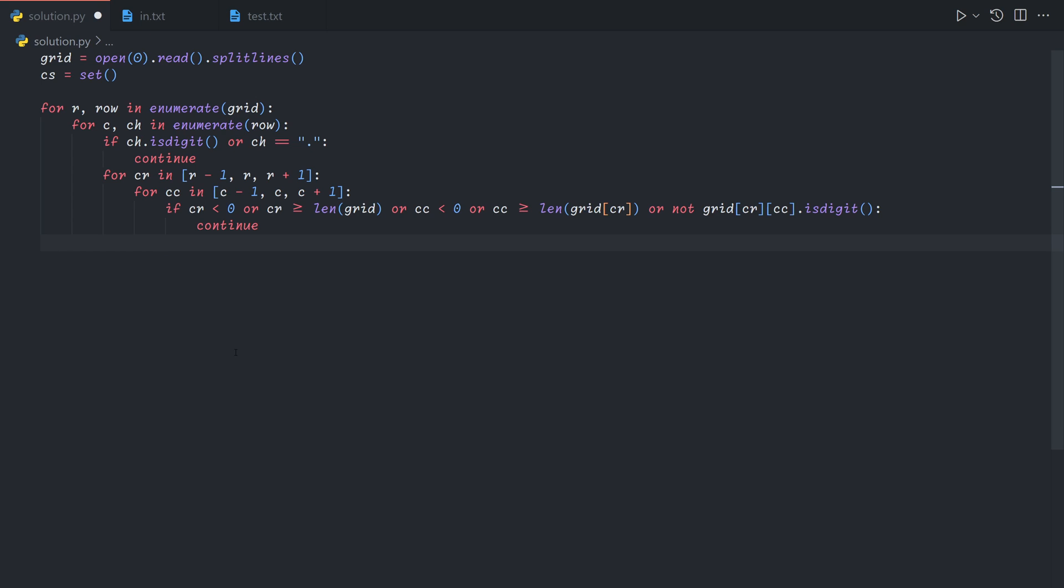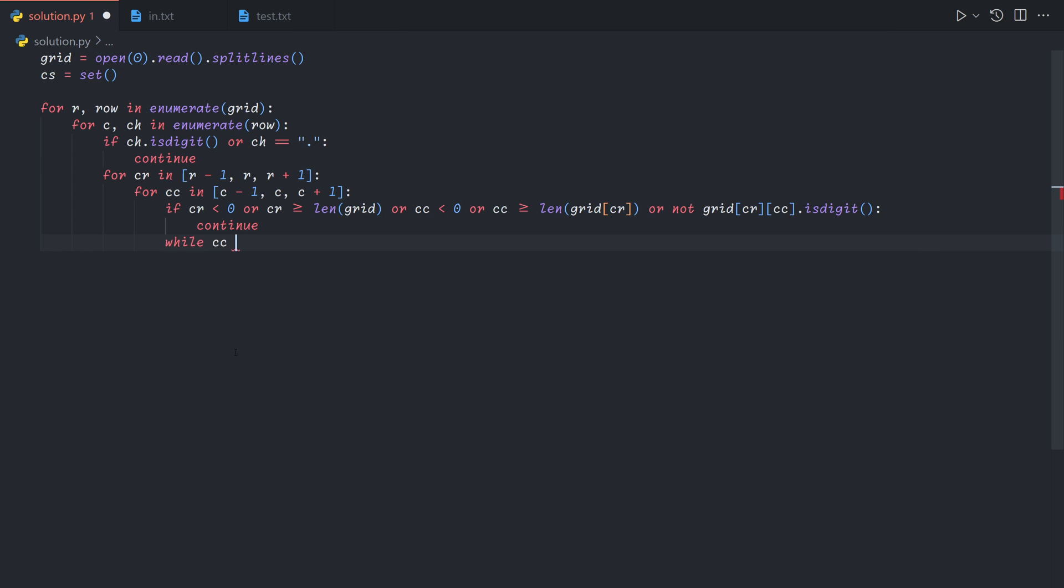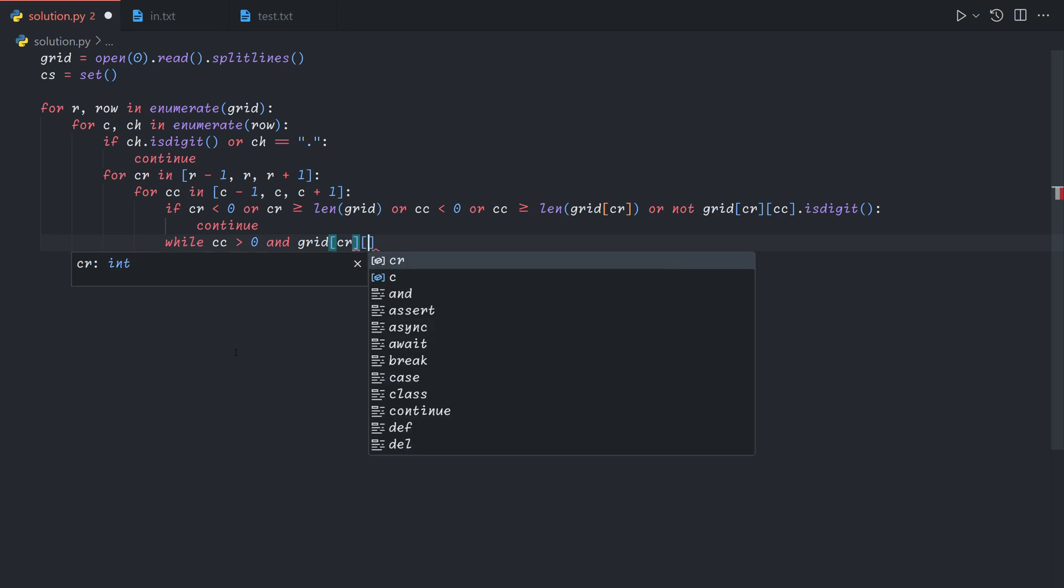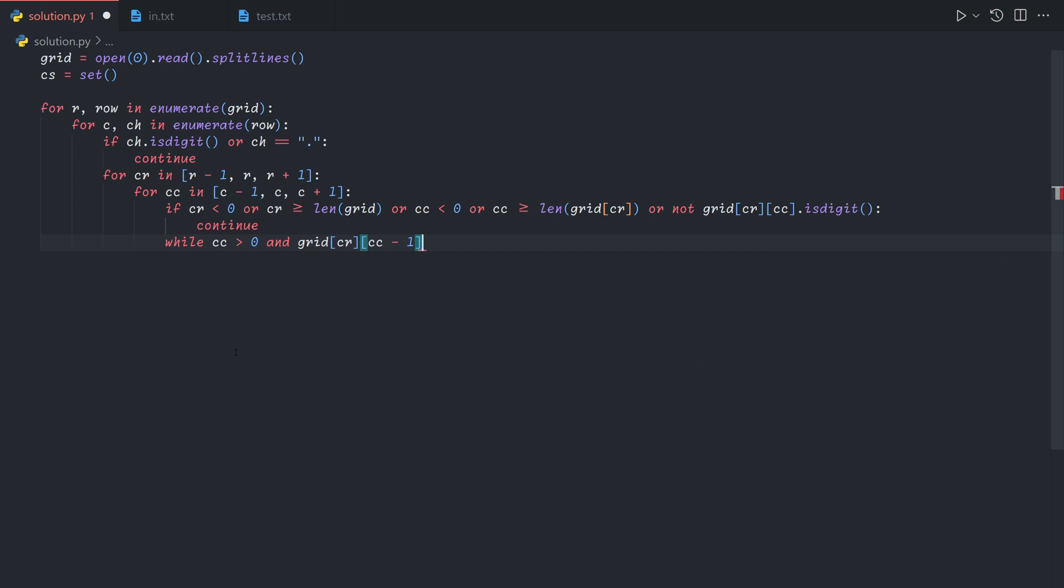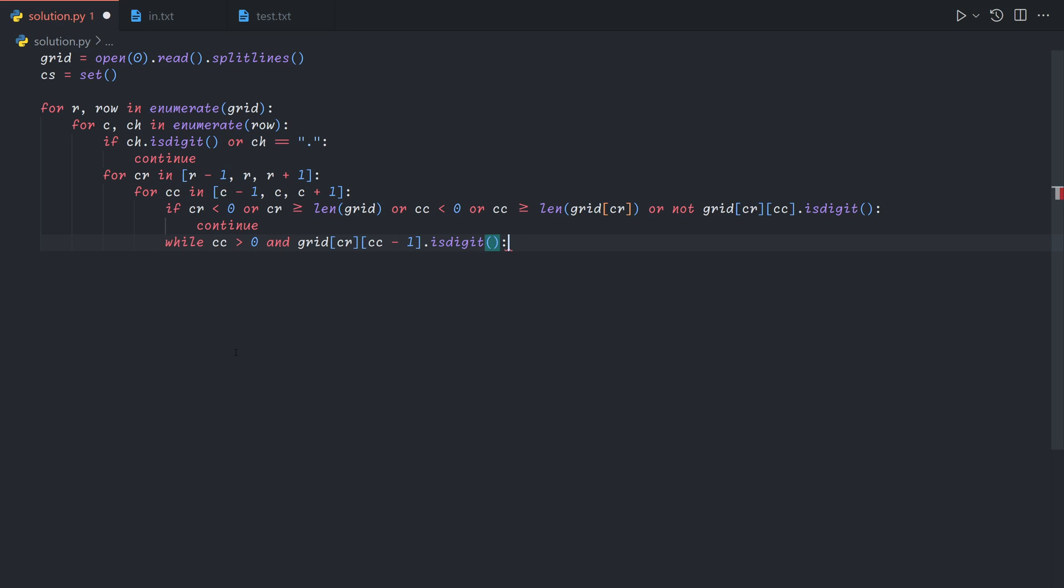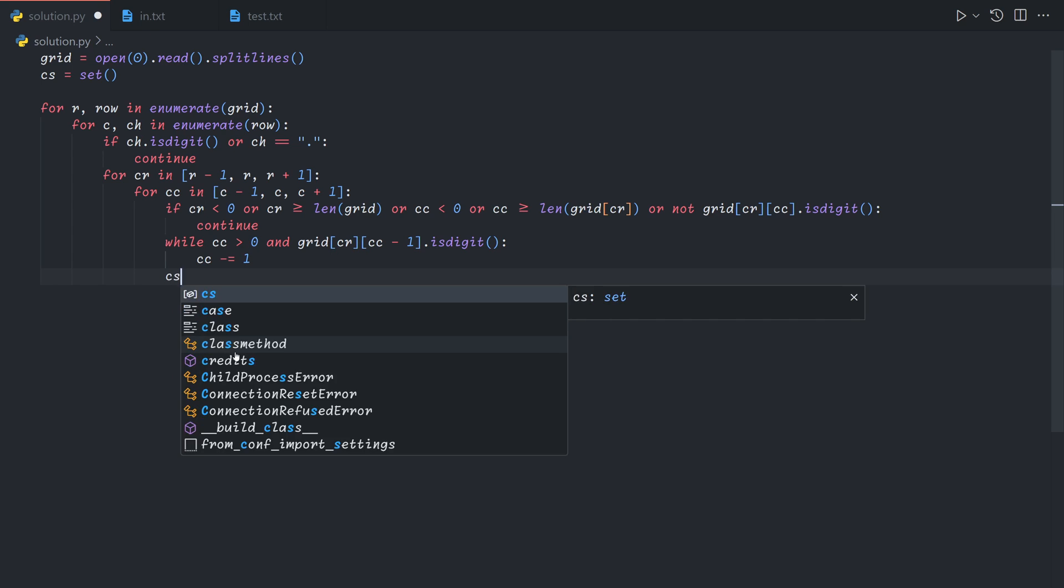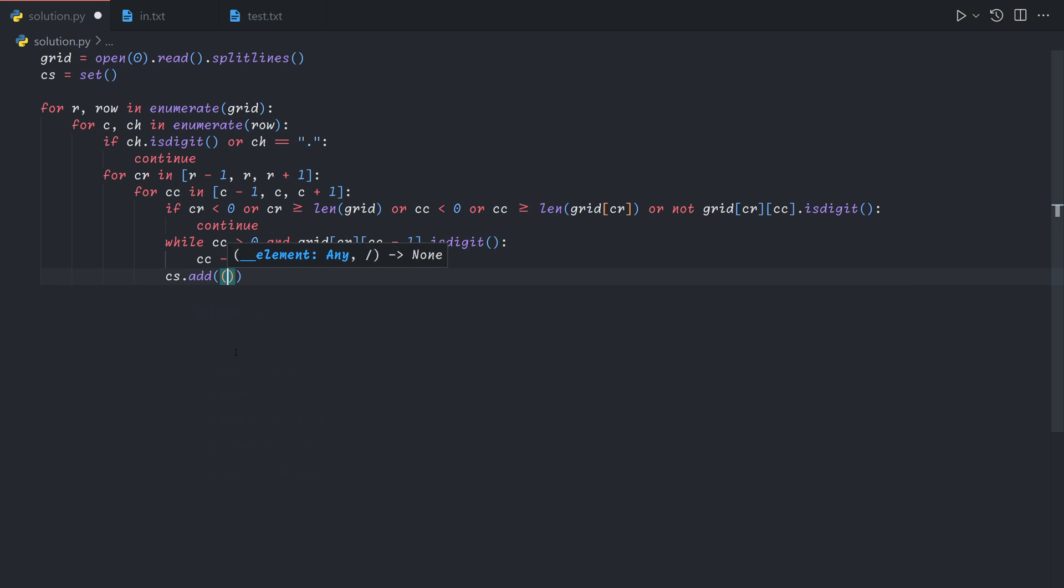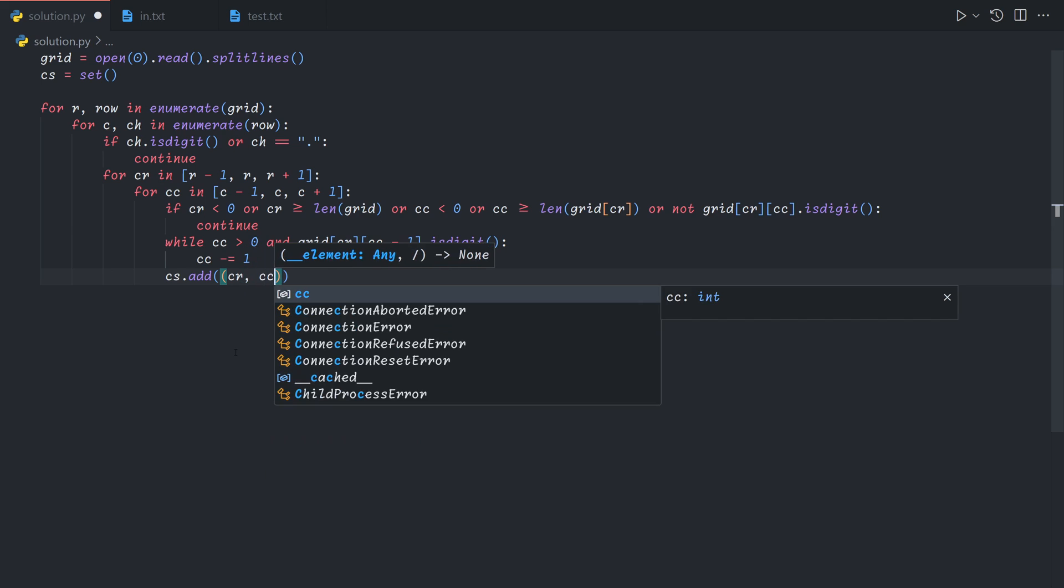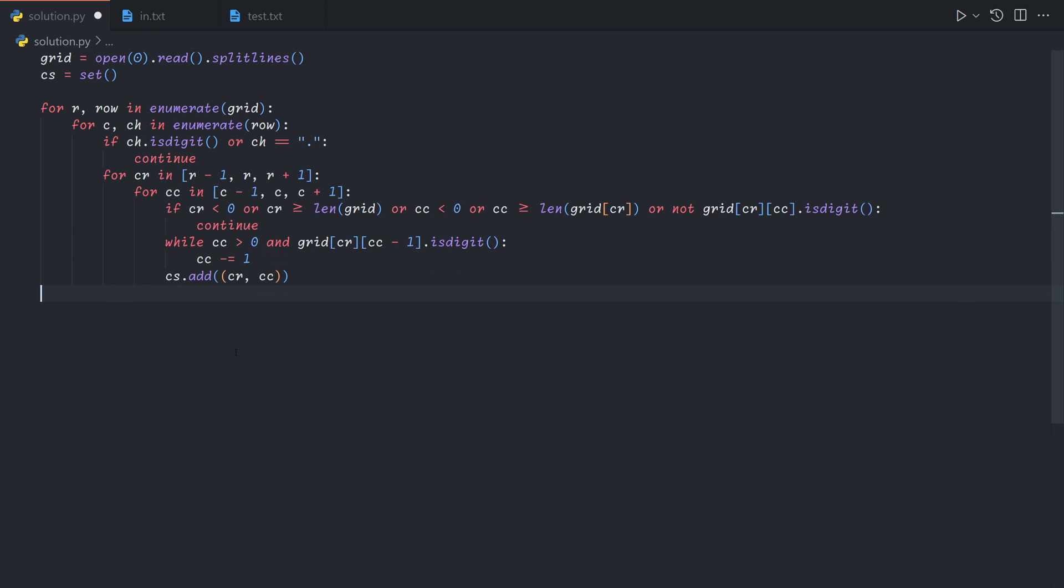Now if it is a digit, we'll scan to the beginning of the number. So the way we do this is, while the current column is still greater than 0, so we're not at the beginning of the row, and the next value to the left is a digit, we can decrease the column by 1. And finally, once we've found the first coordinate of the number, we can just add cr cc into our coordinate set.